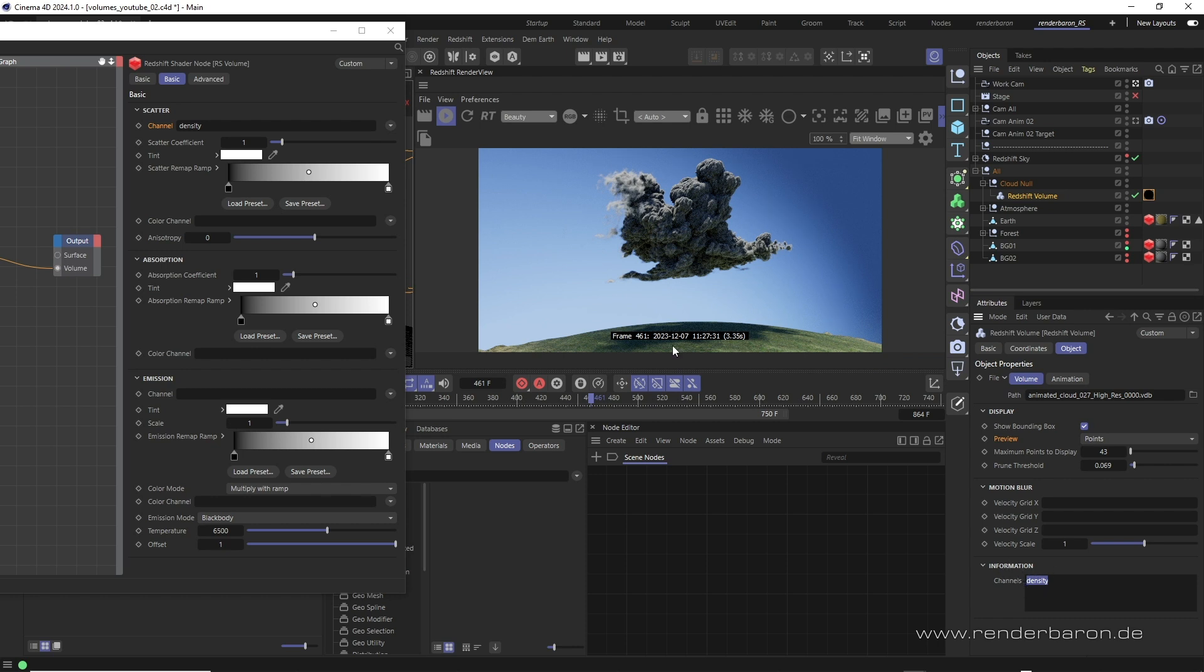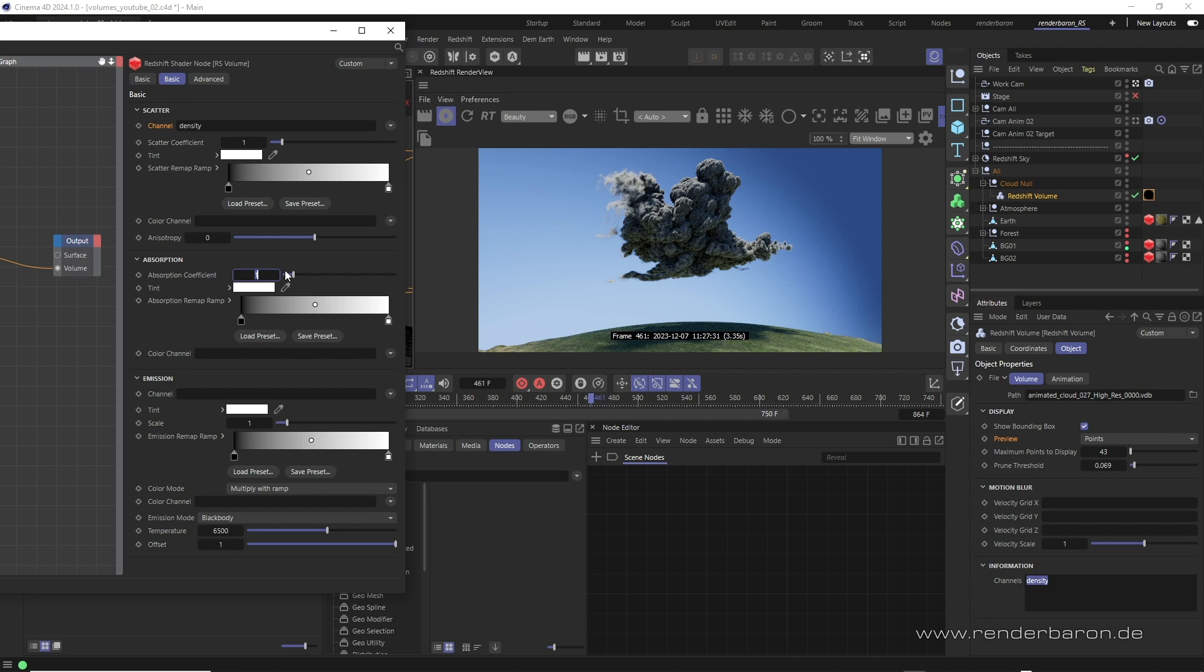The next step is to adjust the coefficients or let's say the weight for scatter and absorption. Both coefficients are initially set to one, which gives the cloud a very dense and dark look. As absorption is the equivalent to transmission, it becomes clear that the first thing to do is to reduce this value.